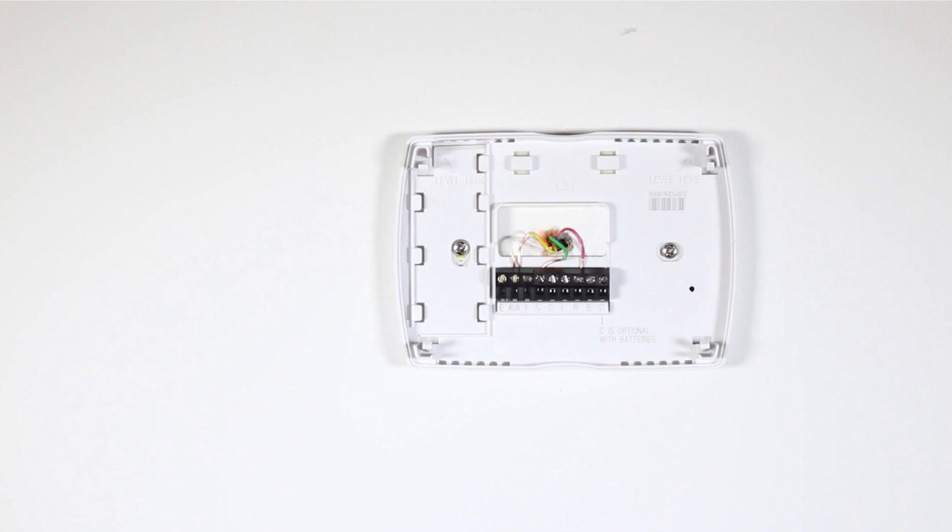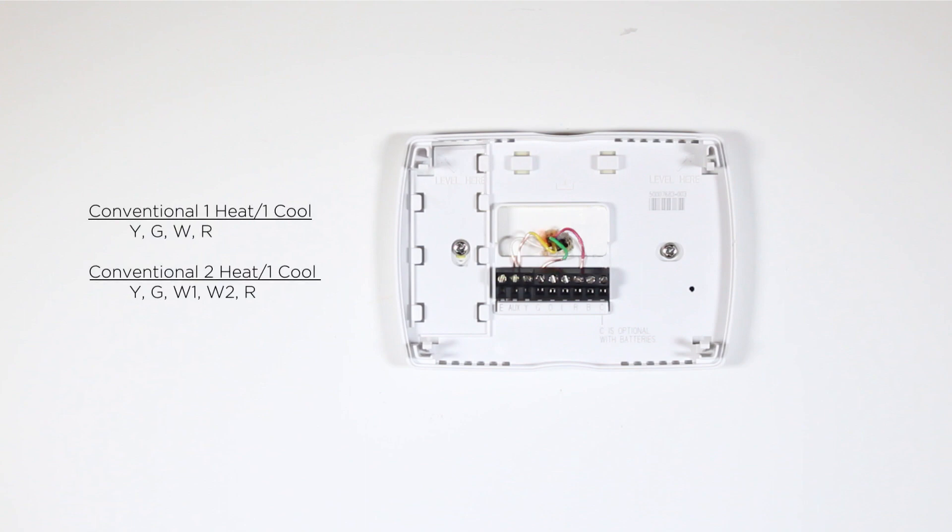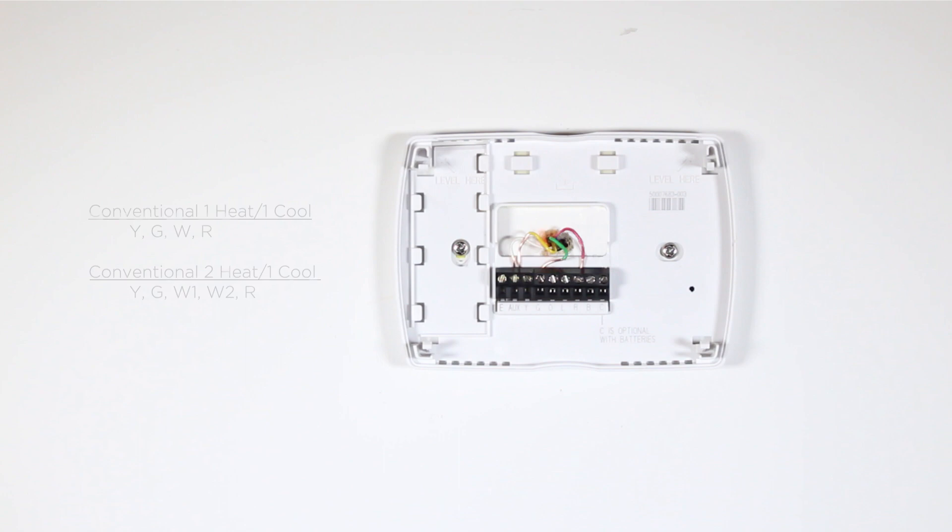Confirm that your old thermostat has one of the following wiring configurations: Conventional 1 Heat 1 Cool, YGWR, or Conventional 2 Heat 1 Cool, YGW1W2R. If you have a different configuration than what is listed above, please contact LUX Technical Support for help with your installation.